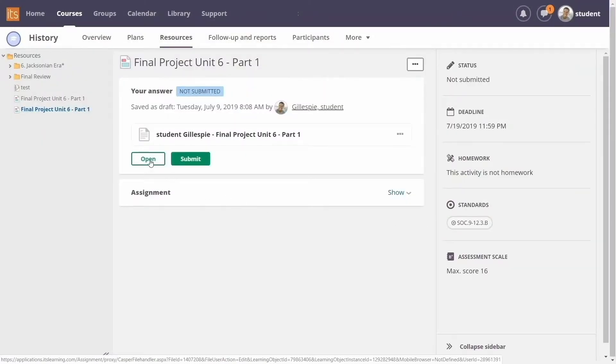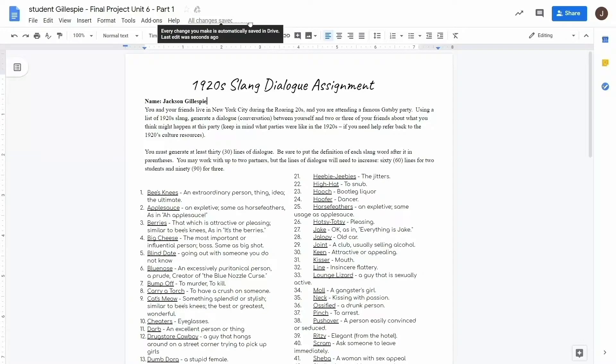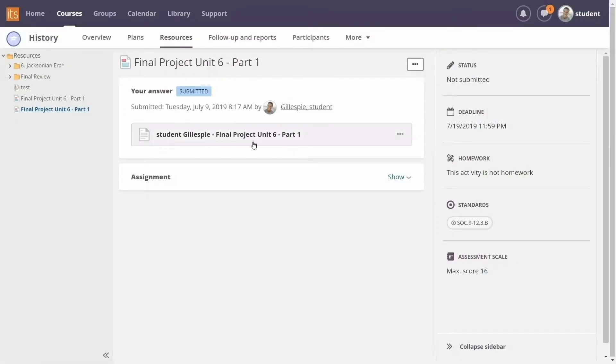Students can answer and submit their assignments directly in the ItsLearning platform.